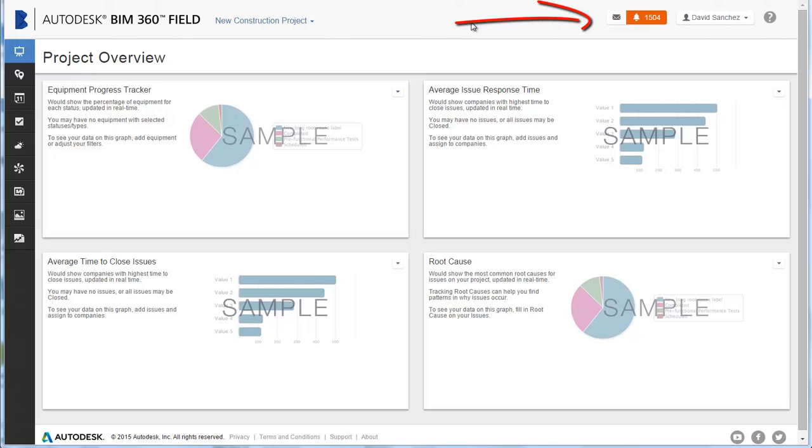Use the inbox to manage messages from team members and project activity notifications.